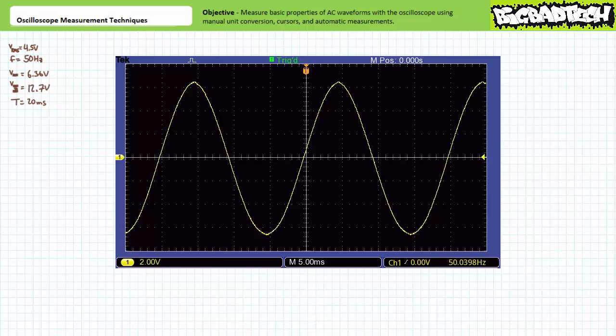Manual measurement using an O-scope is really just a game of unit conversion. The advantage is that given vertical and horizontal sensitivity are independently adjustable, a user has a degree of control over the conversion factor. Additionally, given a trace can be repositioned up, down, left, or right on the screen, a user can take advantage of various markers to obtain more accurate results. Within each vertical and horizontal division, five subdivisions exist, where each subdivision represents one-fifth or 0.2 of a full division.